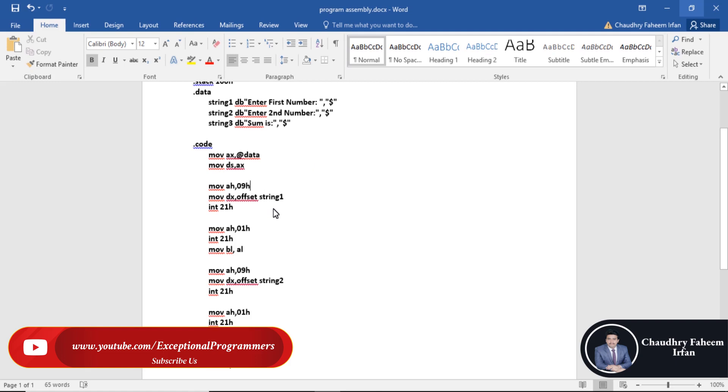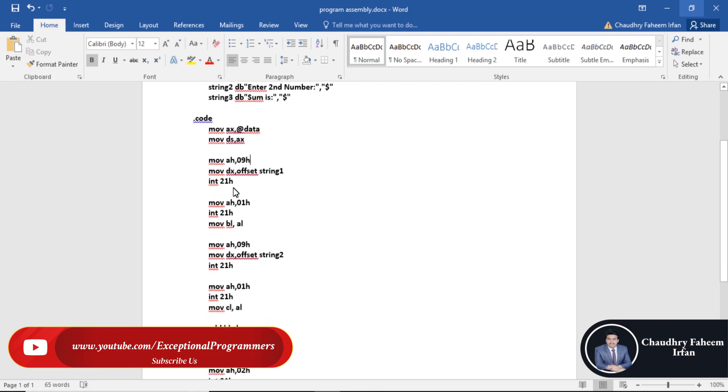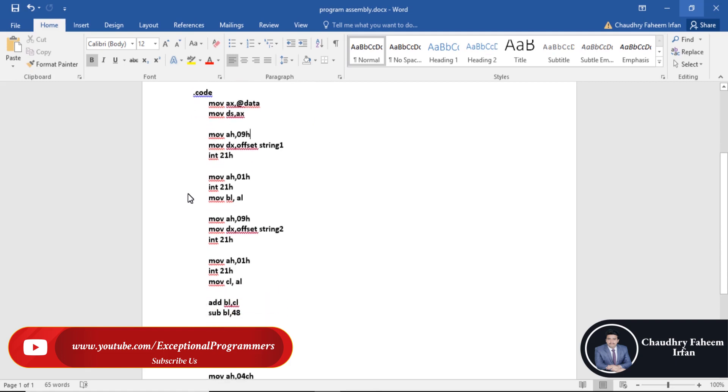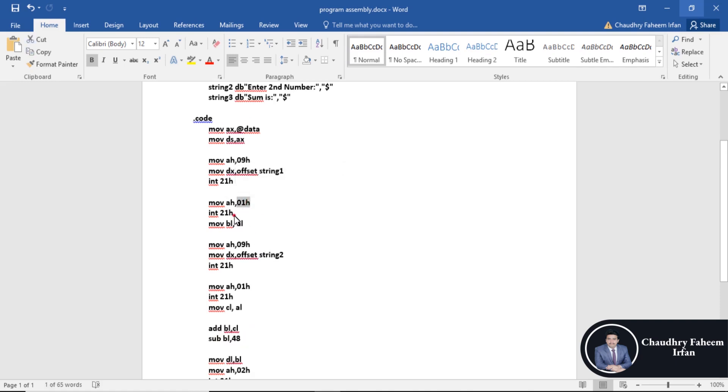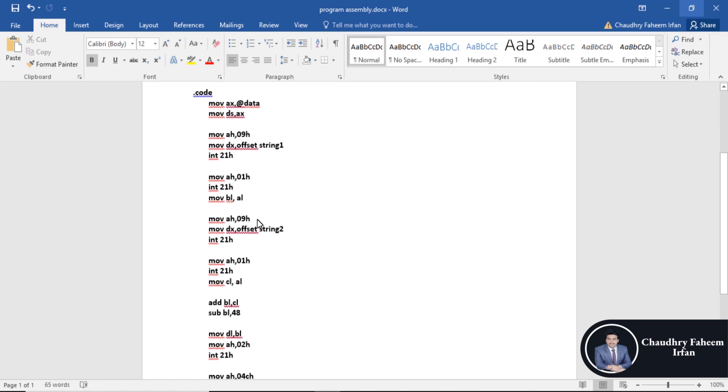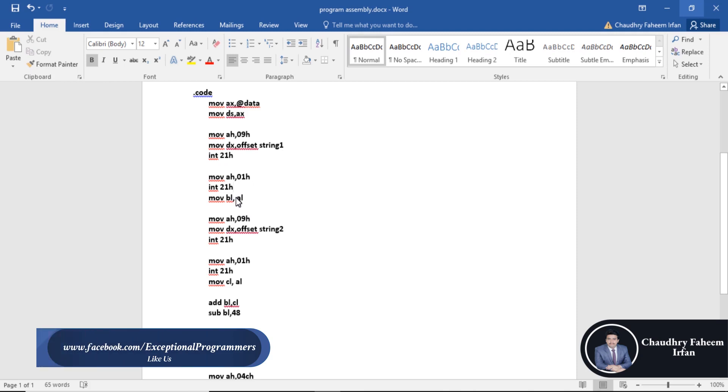After that, take input from the user. Move AH 01H is used to take input from the user, and interrupt is used to interrupt the CPU to take input. The input is automatically stored in AL register. Then move this value from AL to BL. AL is the source and BL is the destination.